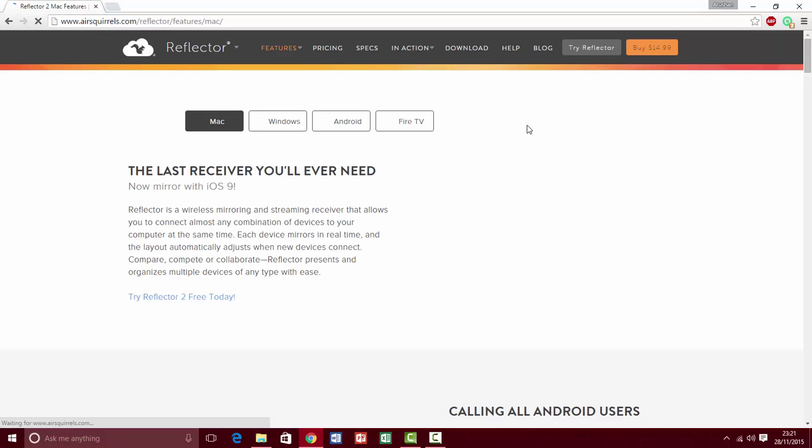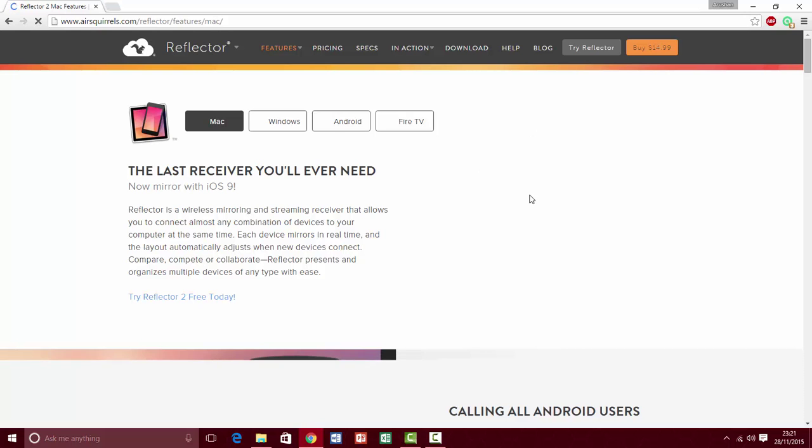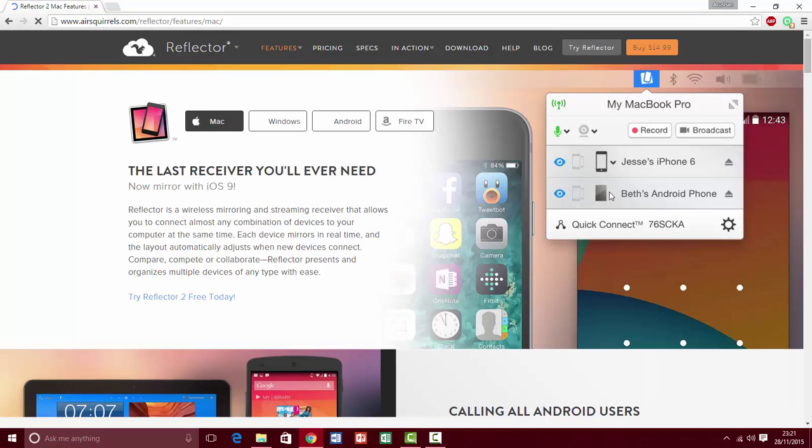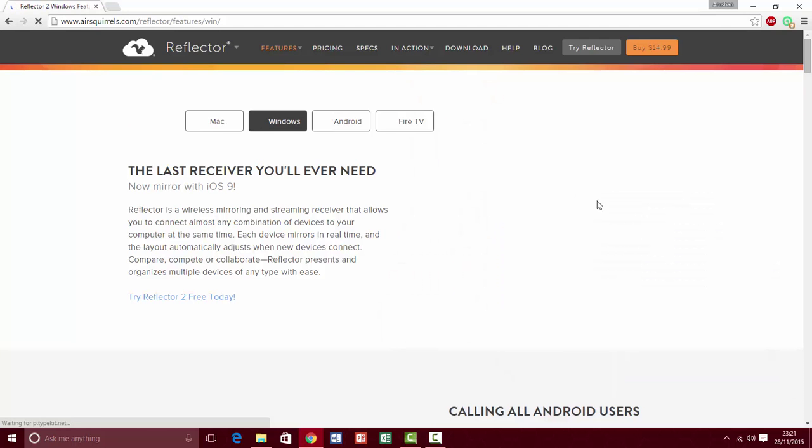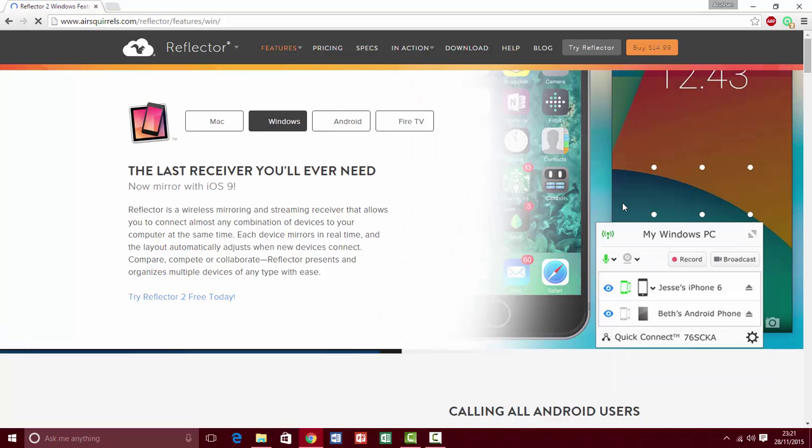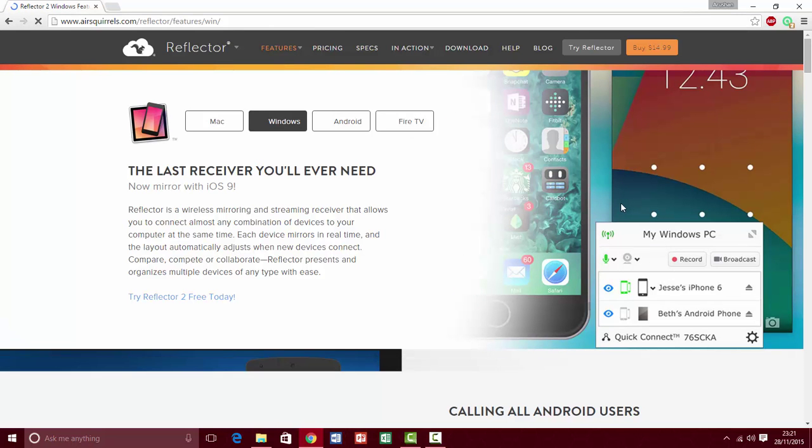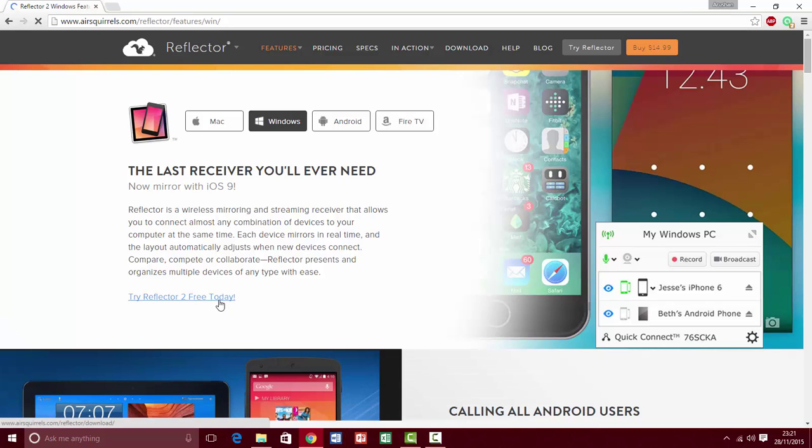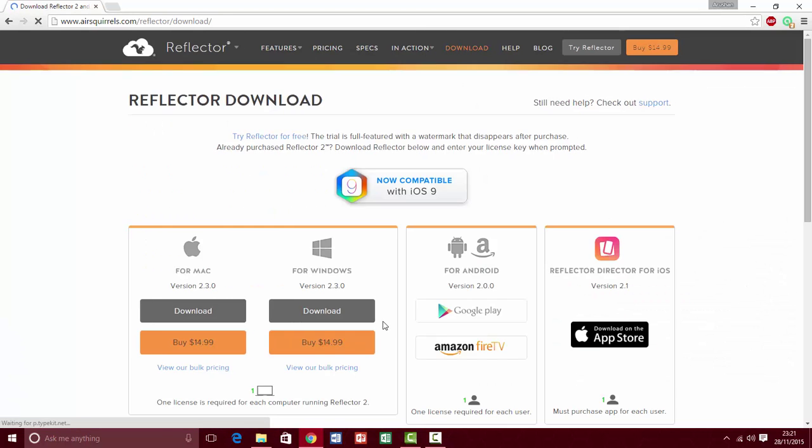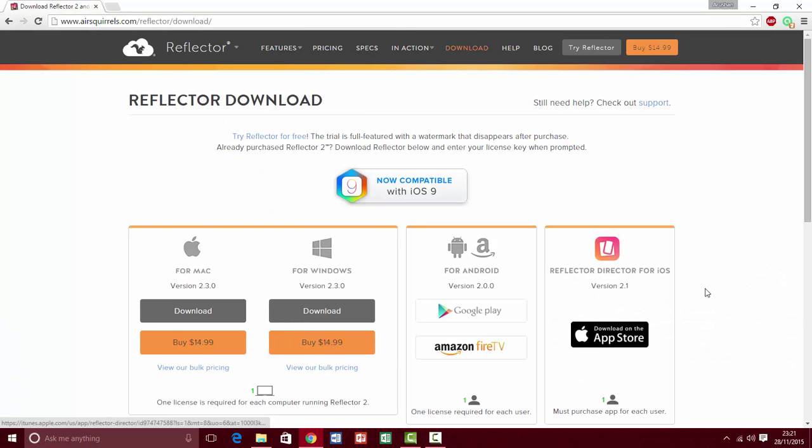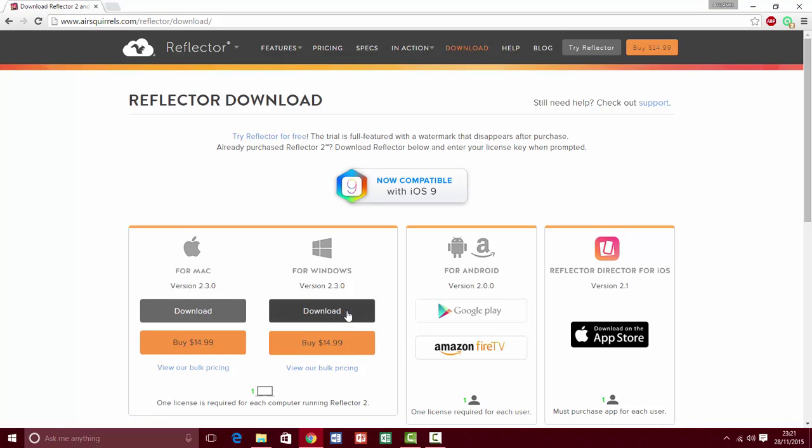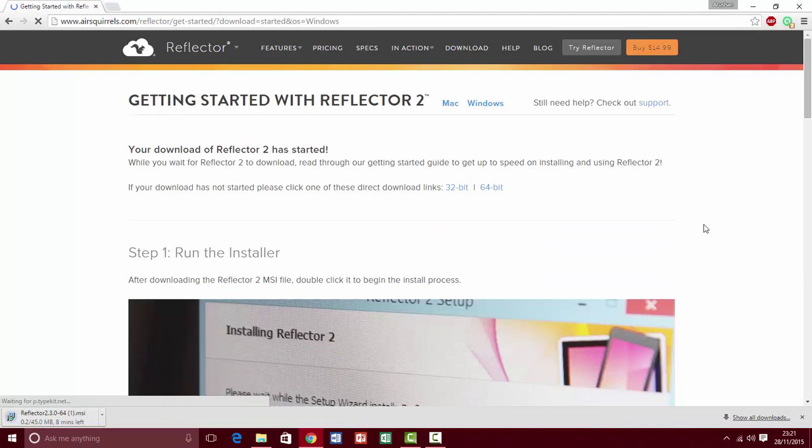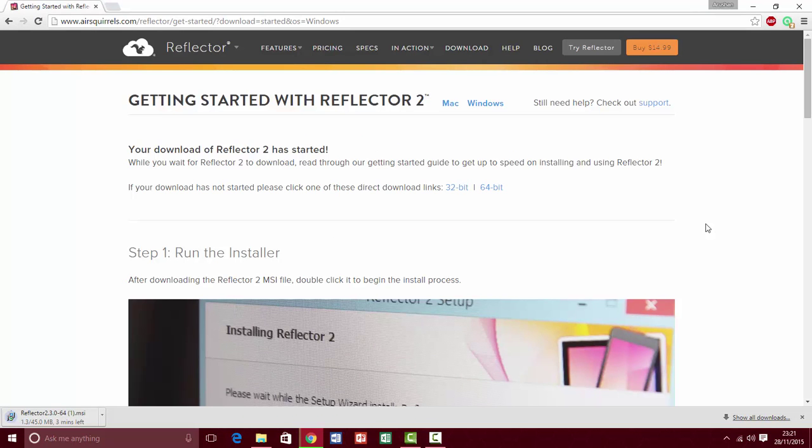www.airscroll.com, and here you're going to click on Windows, and click on Try Reflector 2 free today. Then click on Download for Windows. It's 64-bit, mine is 64-bit, so if you have 32-bit, click on 32-bit.